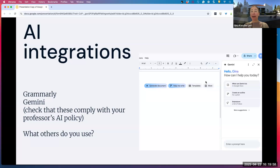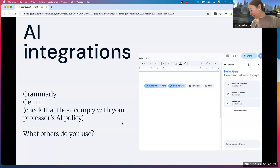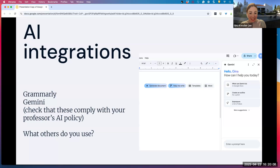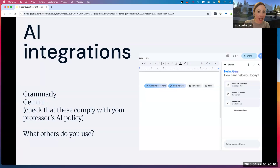We'd love to hear about it in the chat. And in a second we'll go ahead and do the raffle. Feel free to add in the chat if there are any integrations or neat features you use with Google Docs.